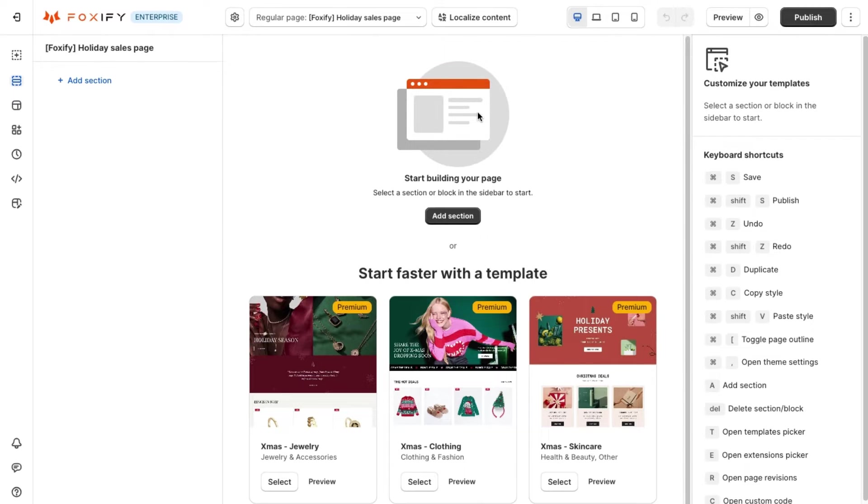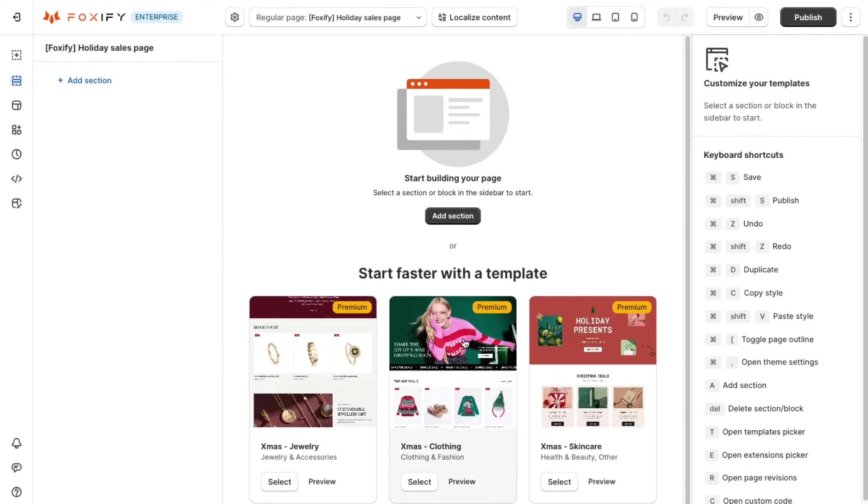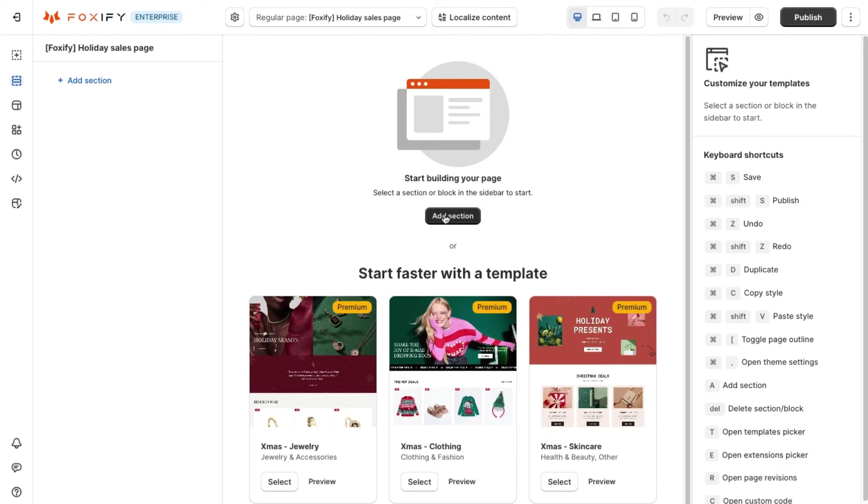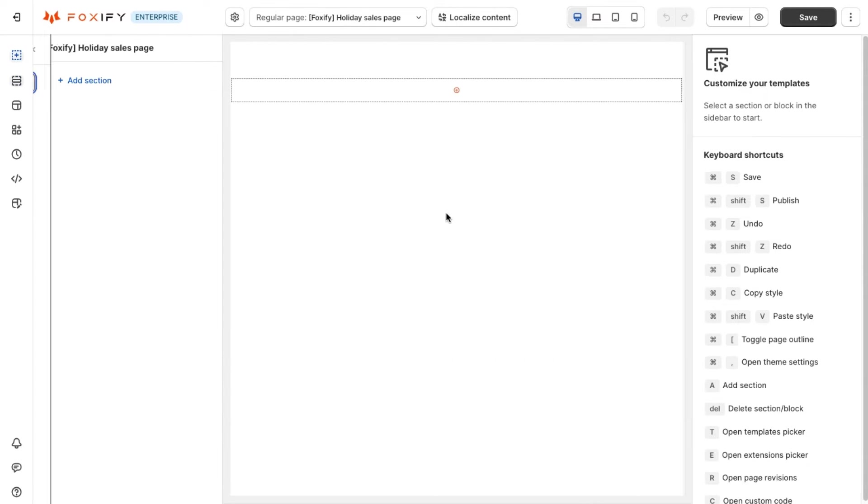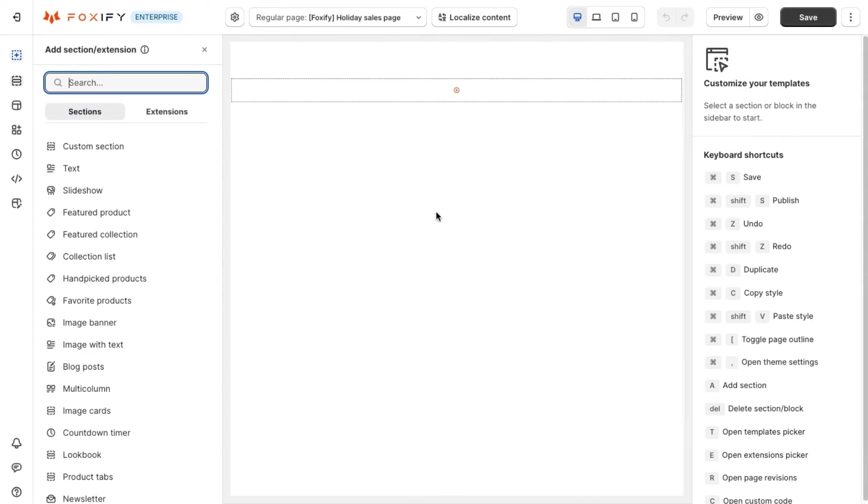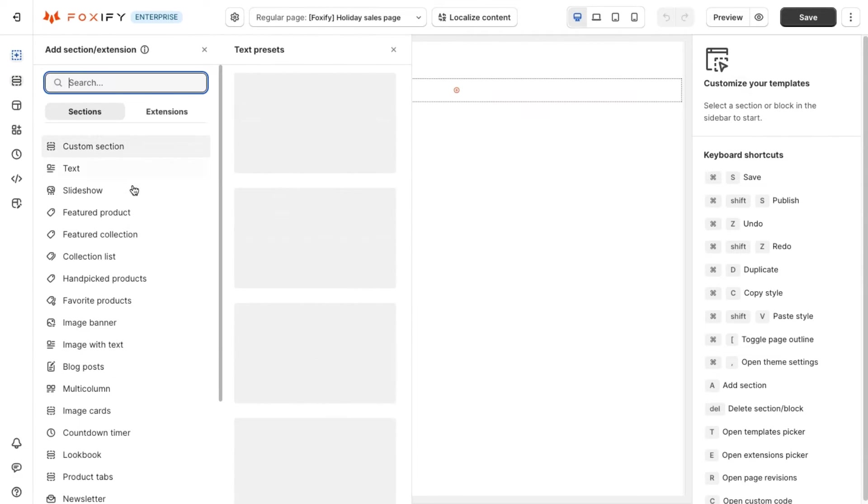Then, hit add section, then a list of diverse sections will appear for you to choose and build your desired sales page.